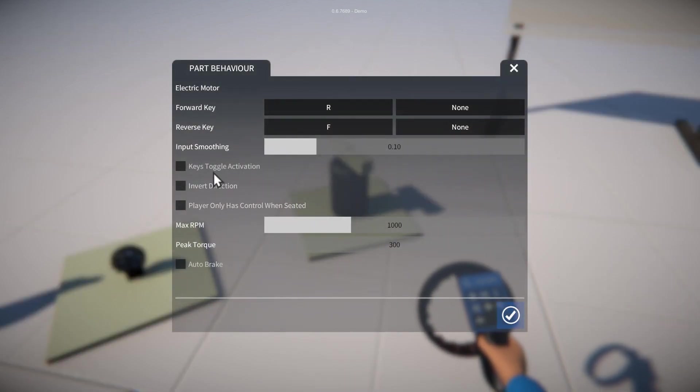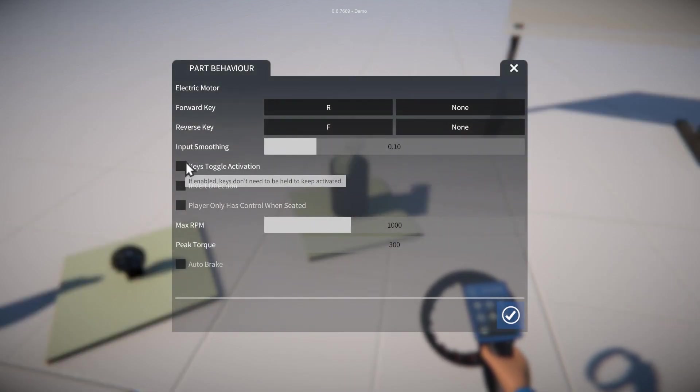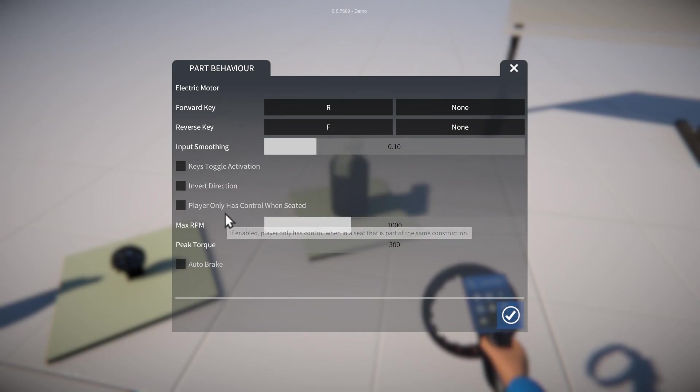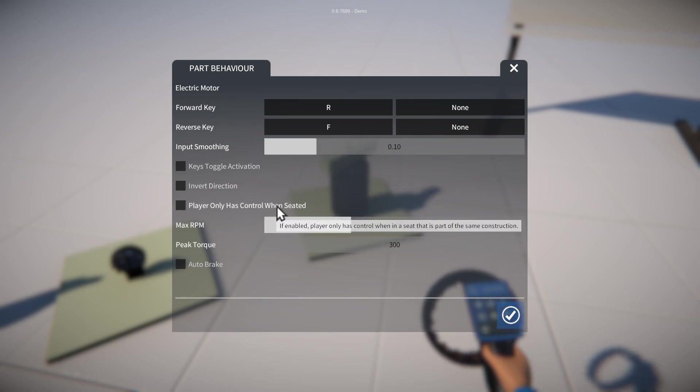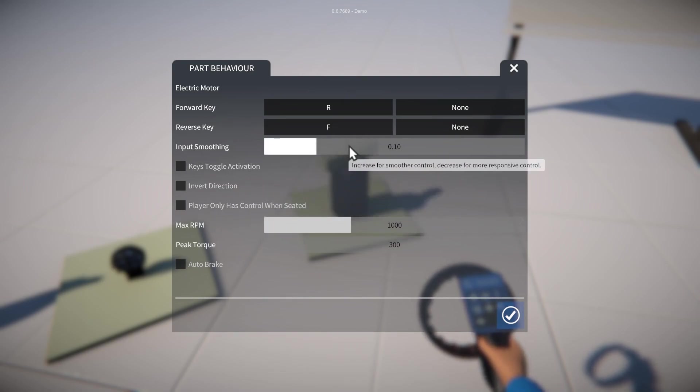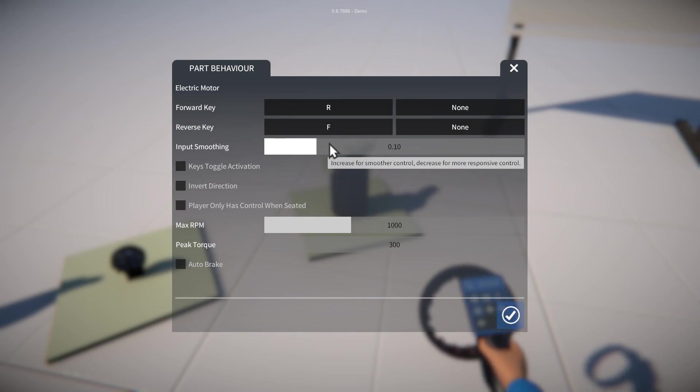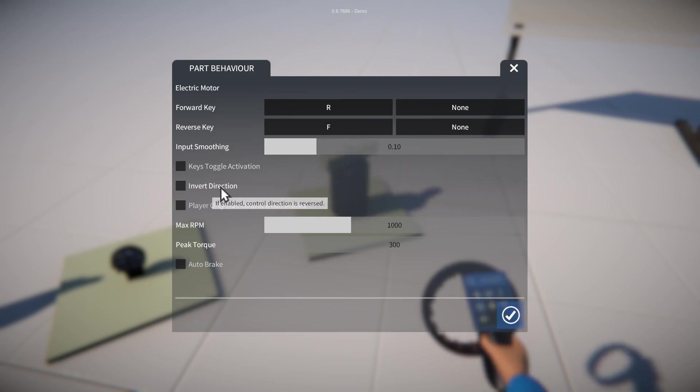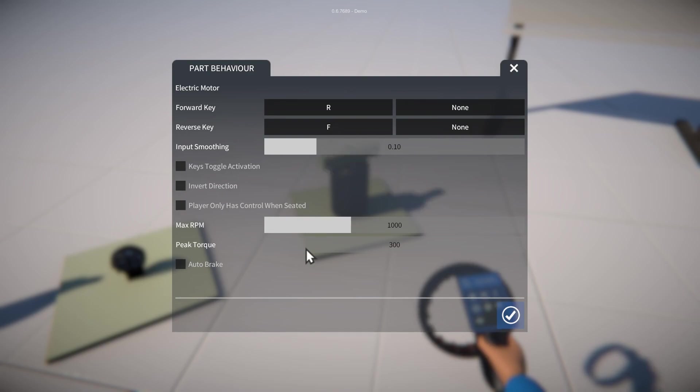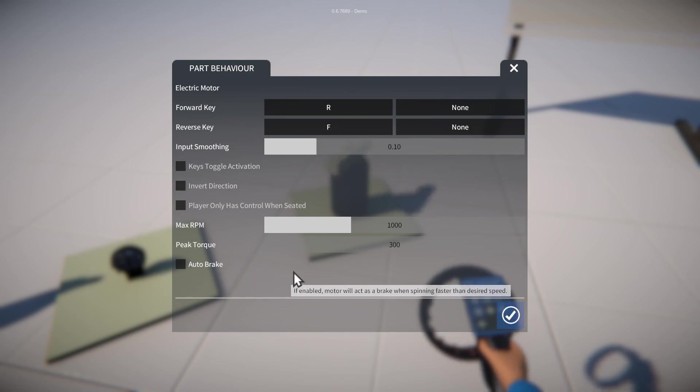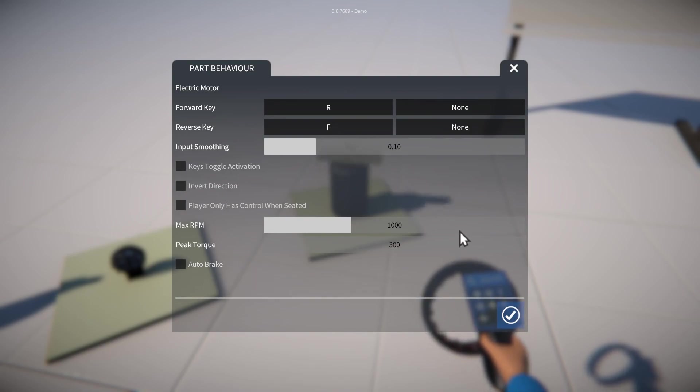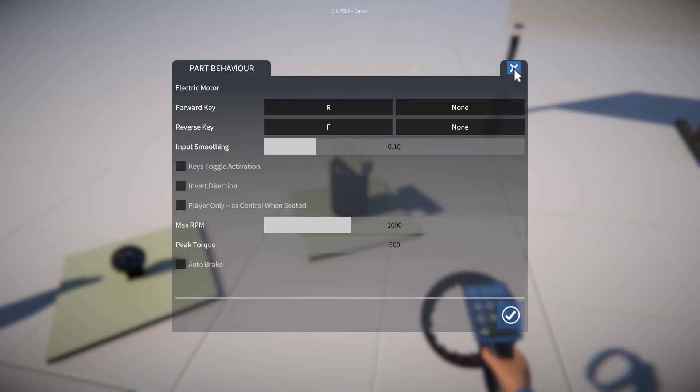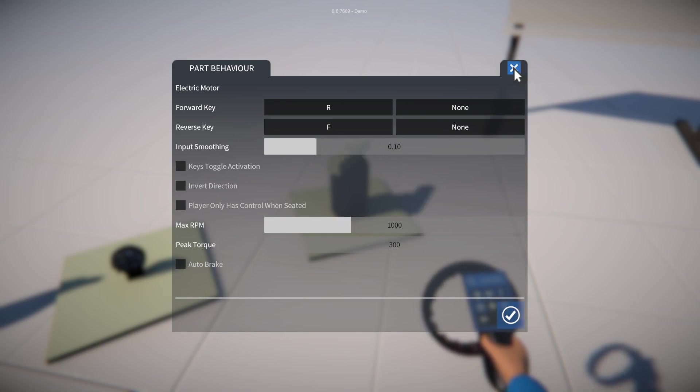And similar to the light there are options to toggle activation and only allow control when seated, along with input smoothing and invert direction, changing the motor's peak torque and an auto brake option. But I won't cover these now, you can play around with those as you experiment with the game.